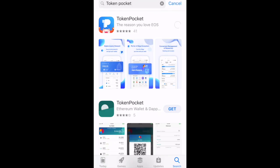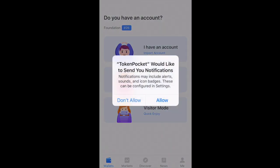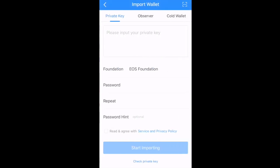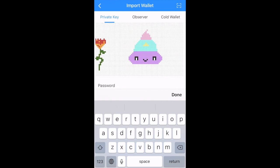The first thing you're going to do is download the official Token Pocket app from either the App Store or Google Play. This tutorial is for people that already have an account, so you're going to import your private key. We'll go over another tutorial for people that don't have an account in a different video.